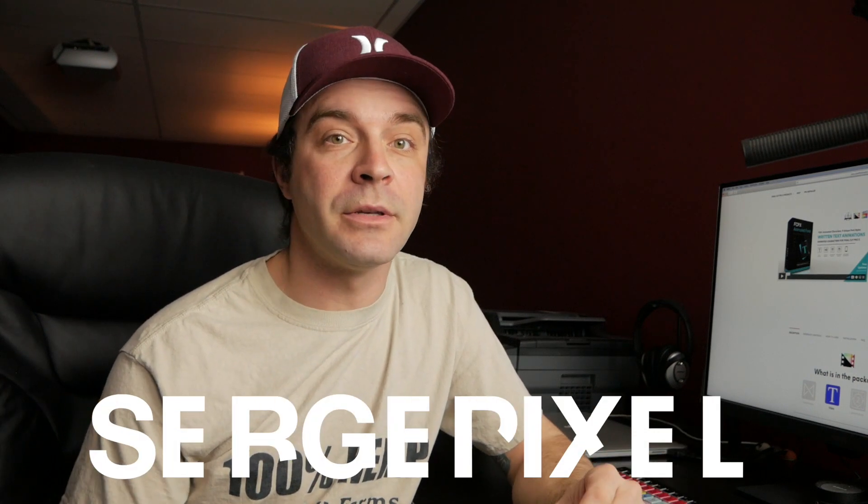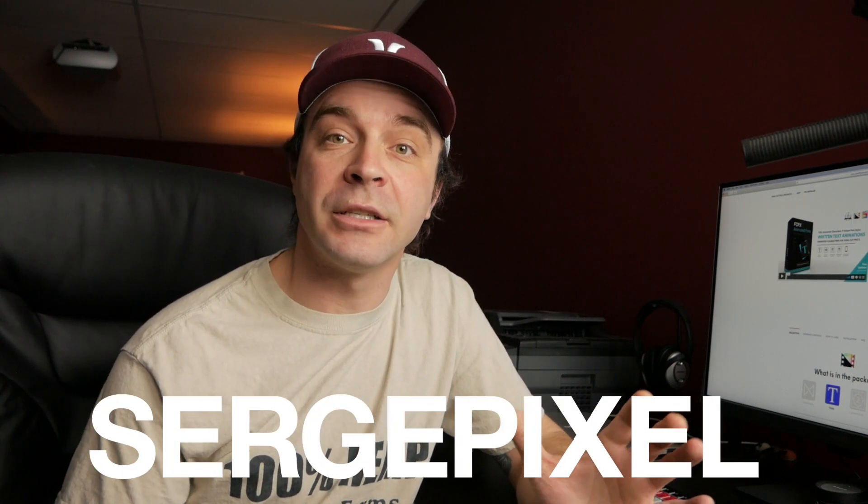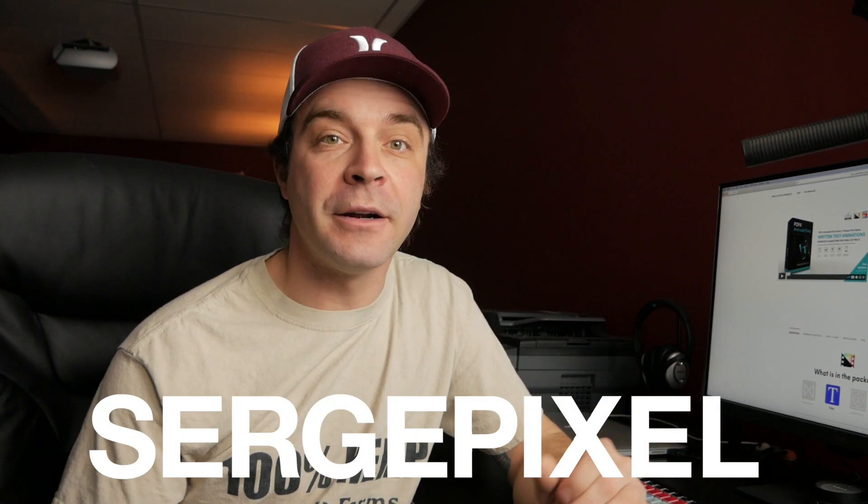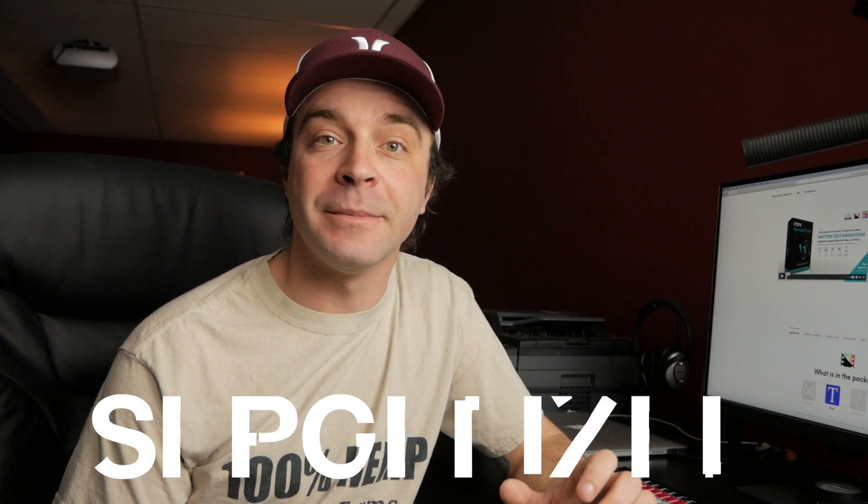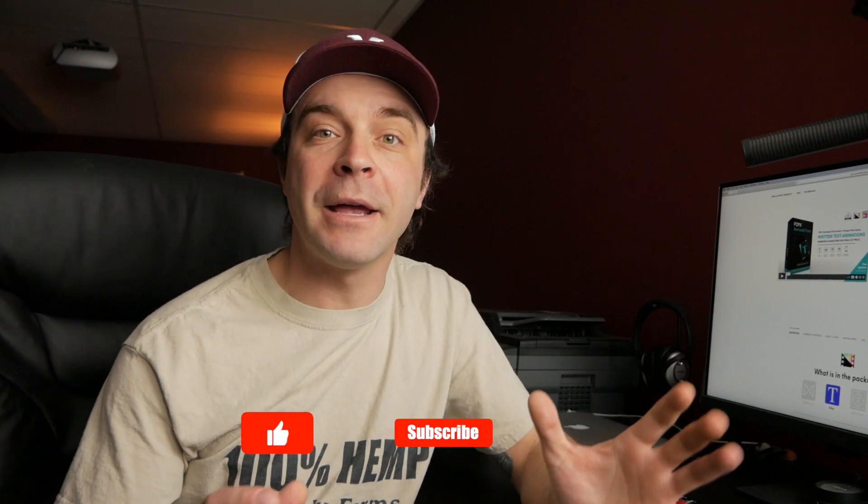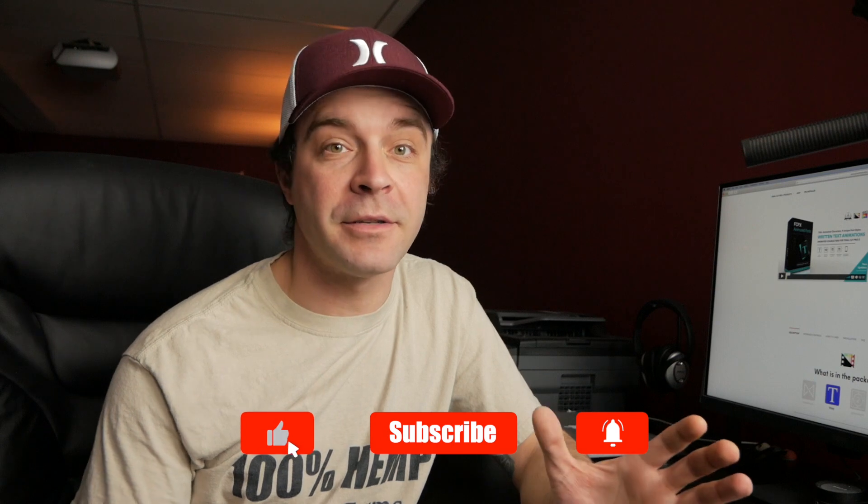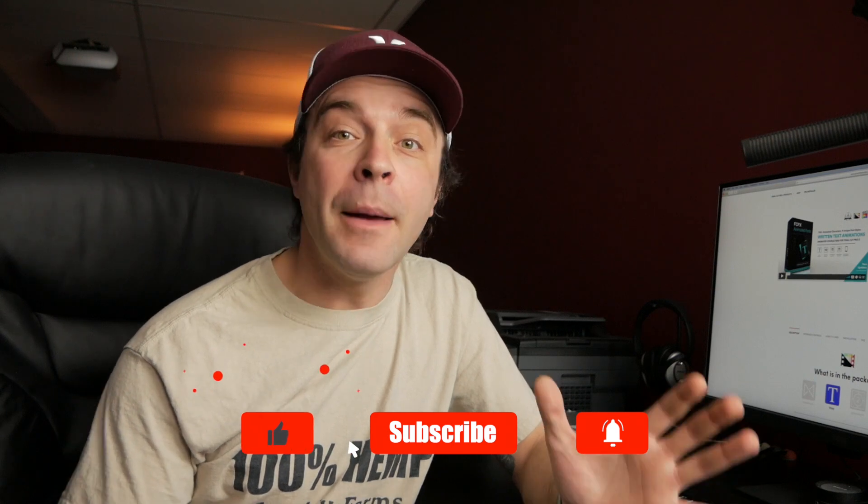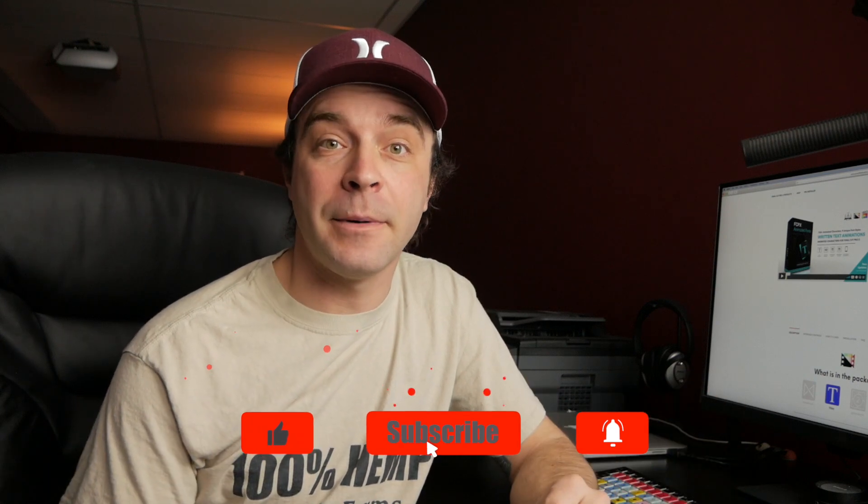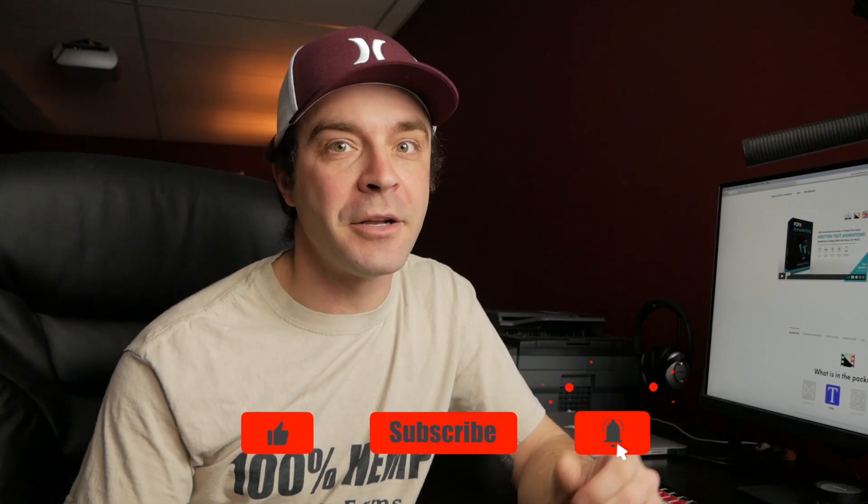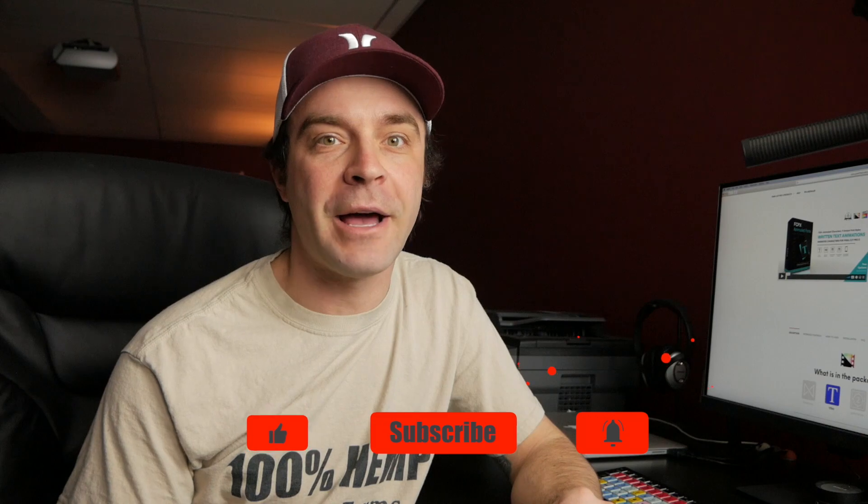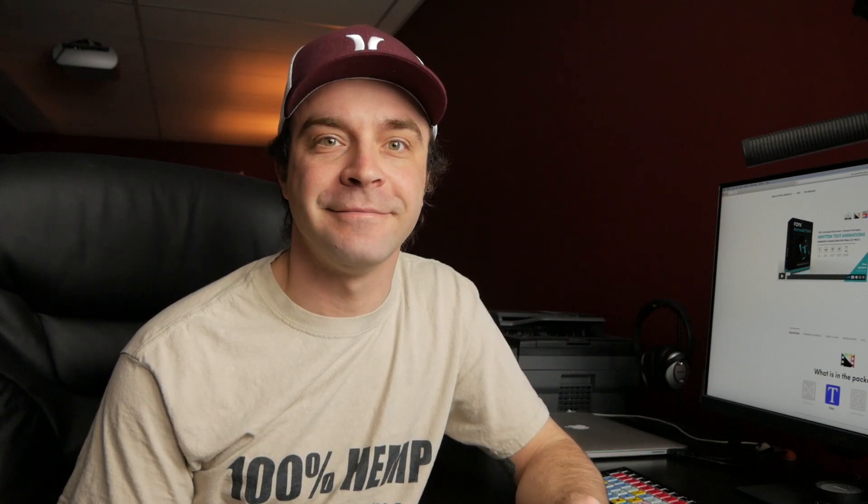If you're interested in trying the Animated Fonts plugin from Pixel Film Studios, when checking out, make sure to use the coupon code SERGEPIXEL for 30% off this plugin, limited to the first 500 users. A big thank you to Pixel Film Studios for sponsoring this video and making effects like this possible with their plugins. Thanks for watching, and I'll see you back here next week.